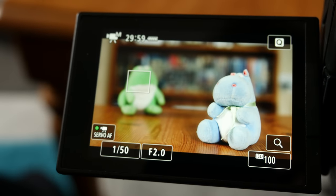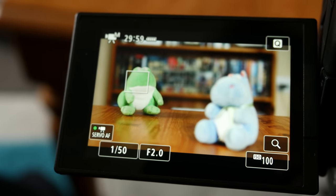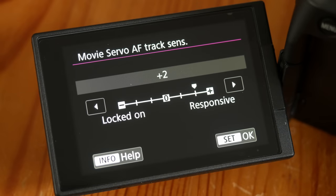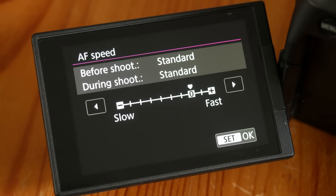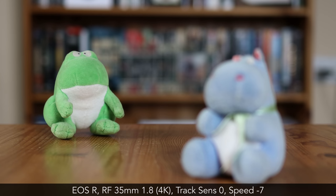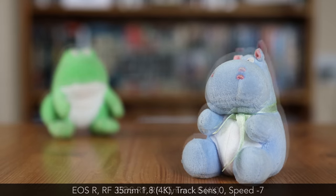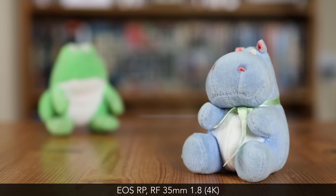You can use the touch screen on both cameras to focus and track a subject. With the AF Track Sensitivity and AF Track Speed settings, you can easily perform slow transitions between two focus elements. Note that these two settings are not available with all focus areas, and cannot be used when recording 4K with the EOS RP because of contrast detection.